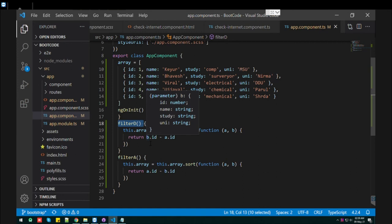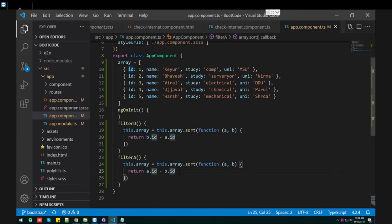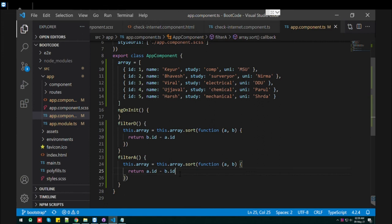To convert into ascending, you just need to pass a minus b, that is a.id minus b.id.